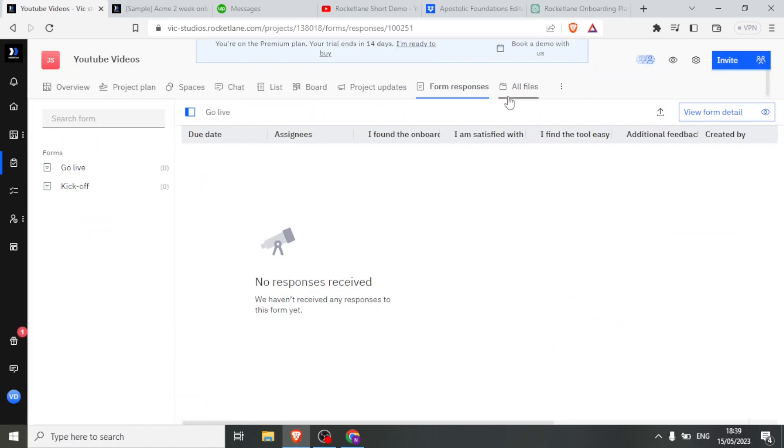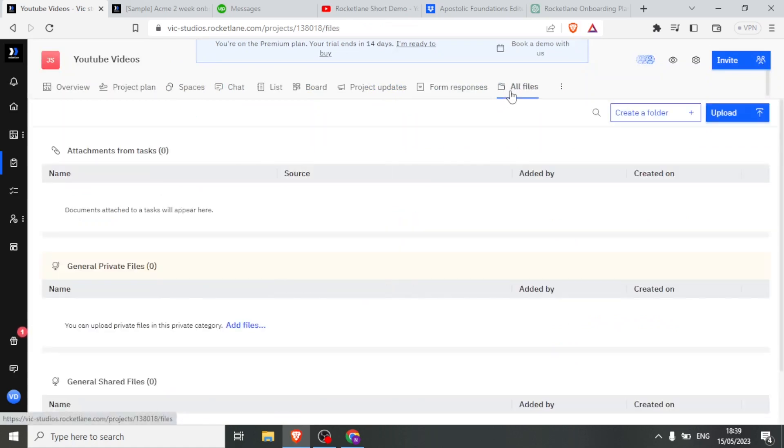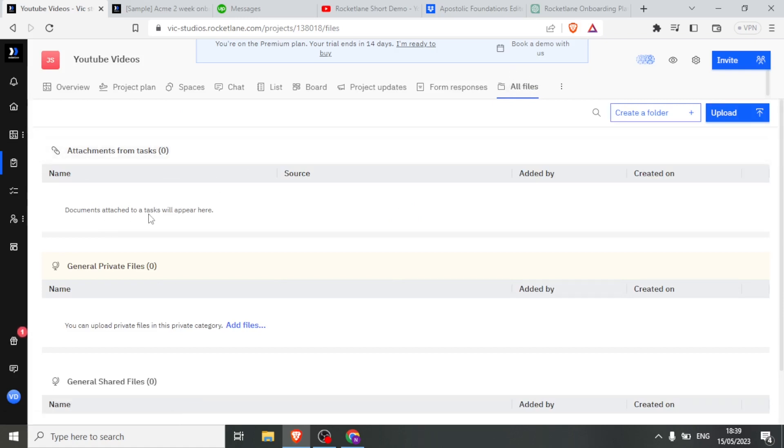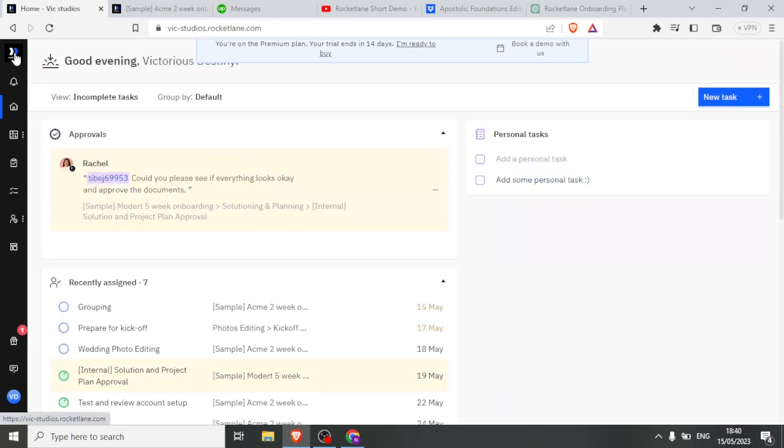Finally, I'm able to view all the files that we have exchanged on this project by clicking on all files, such that if I had any attachment, then I would see it here. Then if I had a private file, general or private file, I would see it here. But you notice now ours are at zero because we have not added any files.